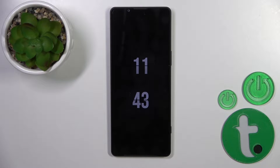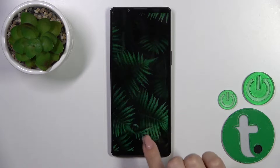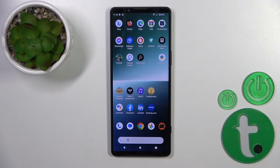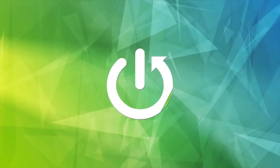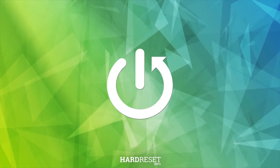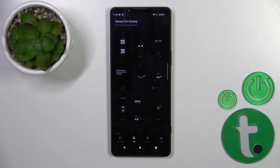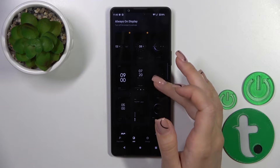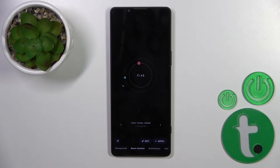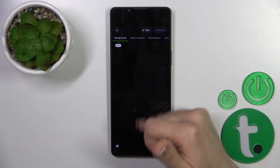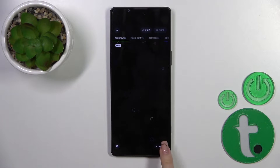Today I have in front of me the Sony Xperia 1 Mark 5, and I'll show you how to customize the AOD option on this device. Open first the Always On Display app, then tap a section and select one from the available times. Tap to apply — you can change the backgrounds and activate them if you want.